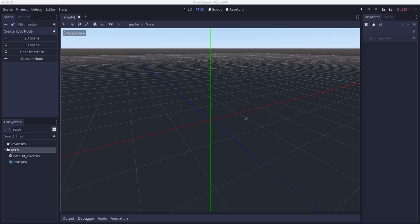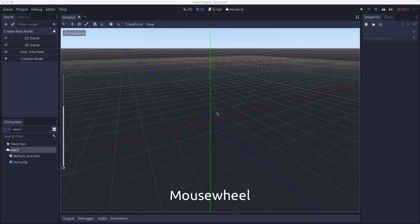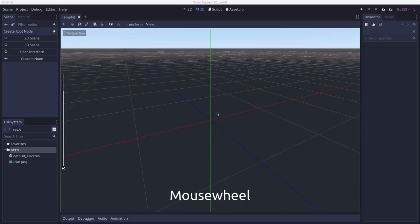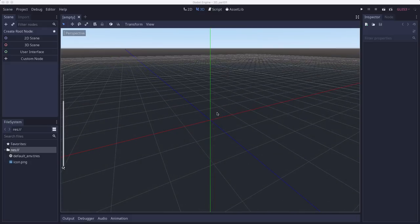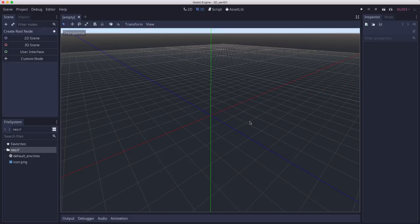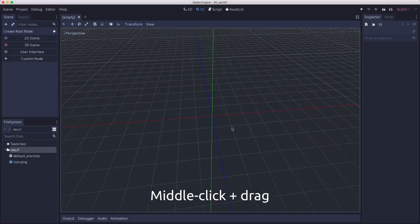Now navigating around in 3D is performed using the mouse and keyboard together. So here are the main controls. The mouse wheel zooms you in and out. The middle button, if you click and drag...